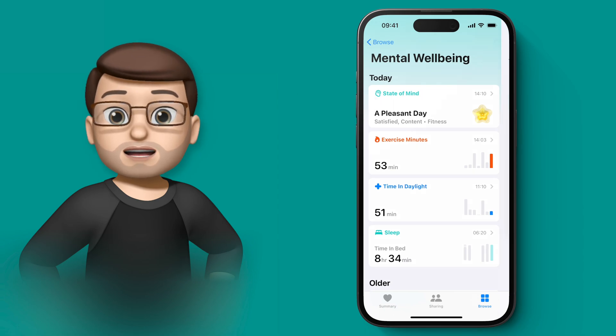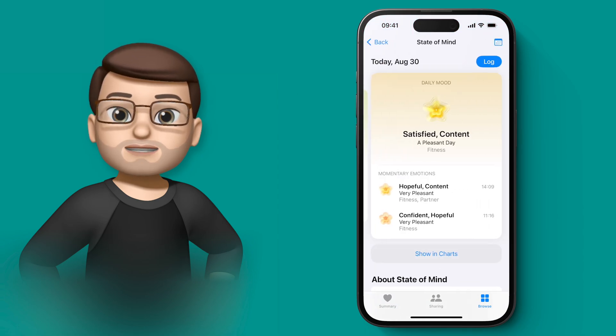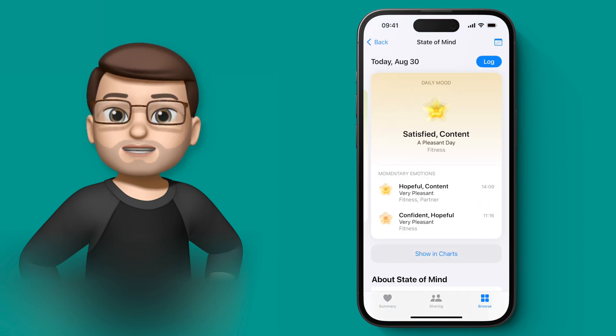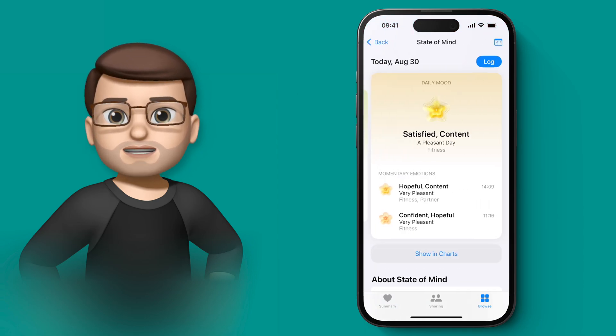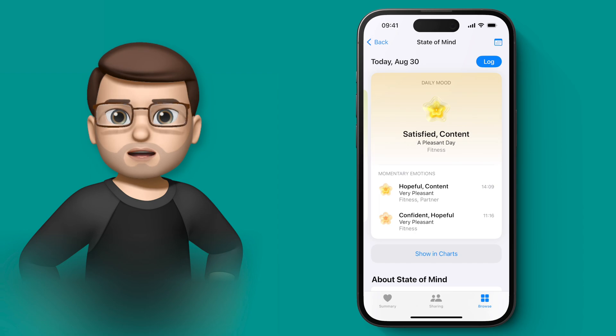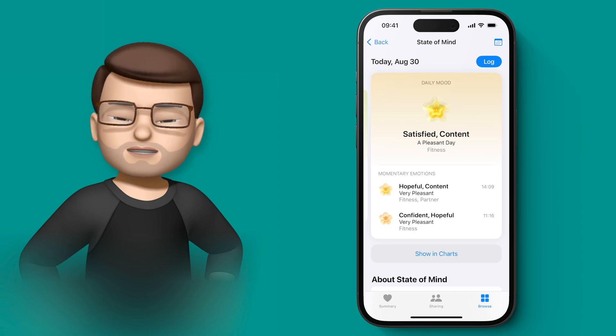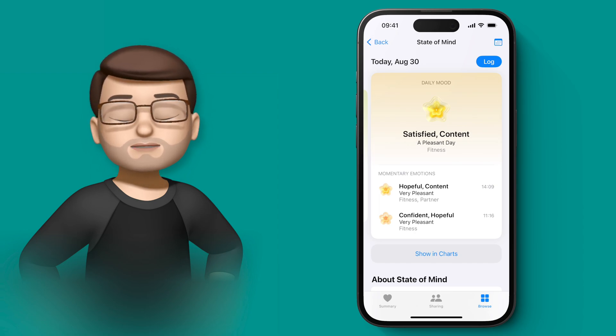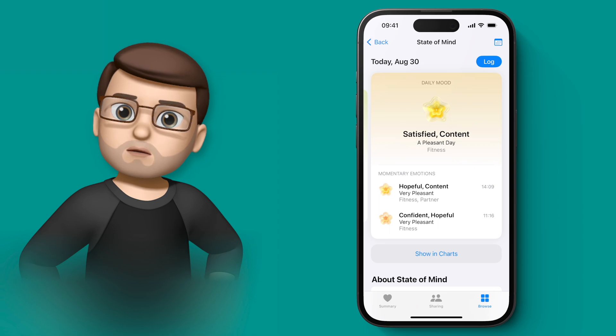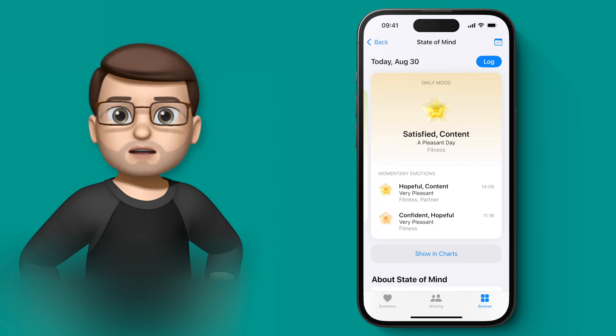So when I tap onto there, I now get this really interesting looking screen and it tells me how I'm feeling at the moment. Now, it hasn't obviously guessed how I'm feeling. I've had to tell it that, and I'll show you how that works later.